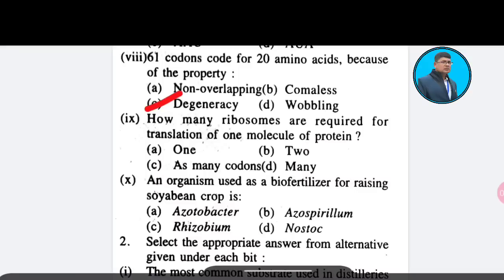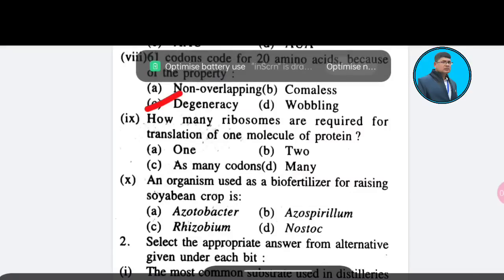Ninth question: How many ribosomes are required for translation of one molecule of protein? Option A: 1; Option B: 2; Option C: as many codons; Option D: many. The correct answer is Option A — 1.